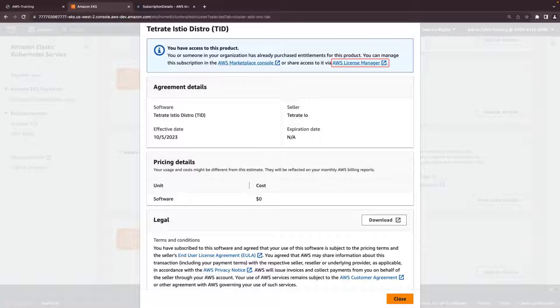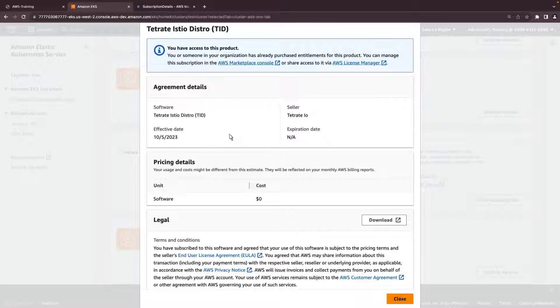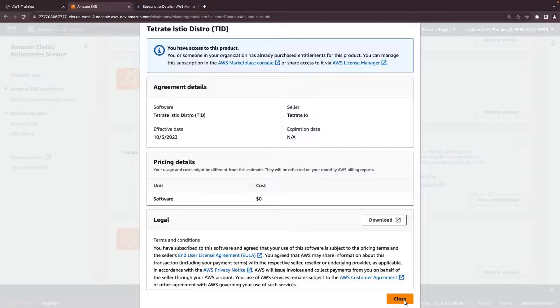We can also go to AWS License Manager to share access to the subscription with the rest of the accounts in the organization, if required, through managed entitlements.